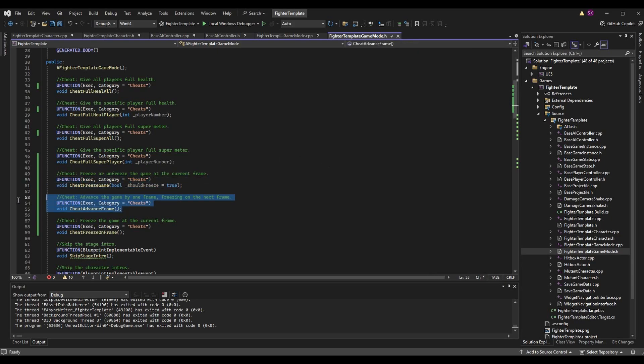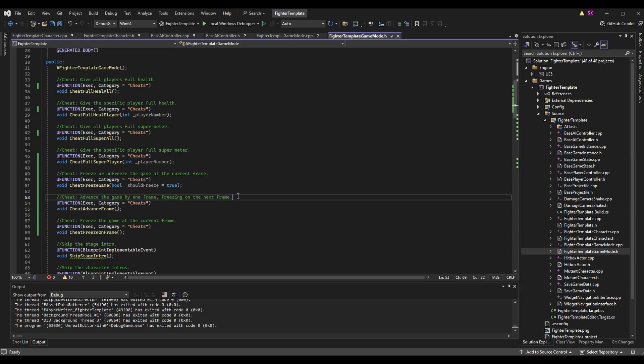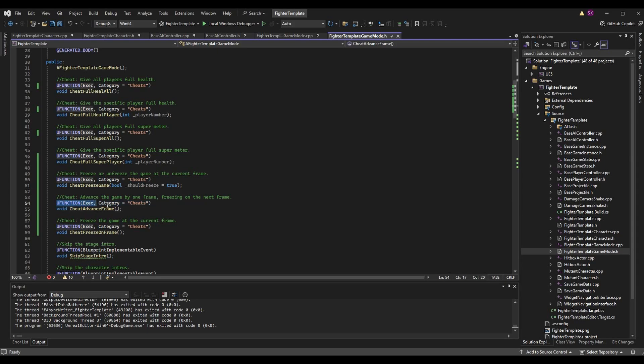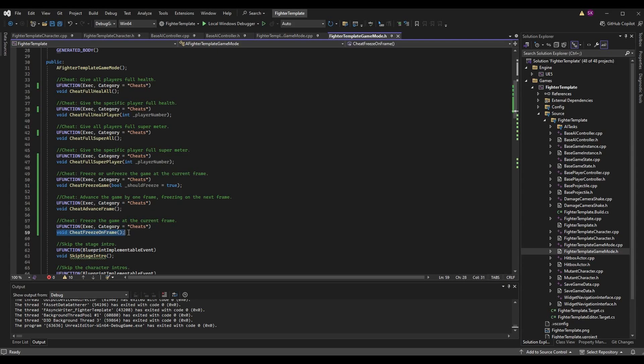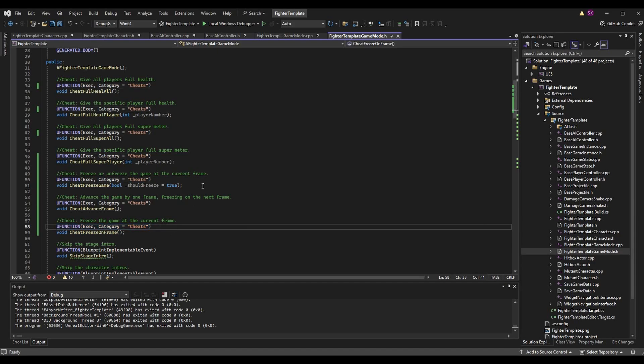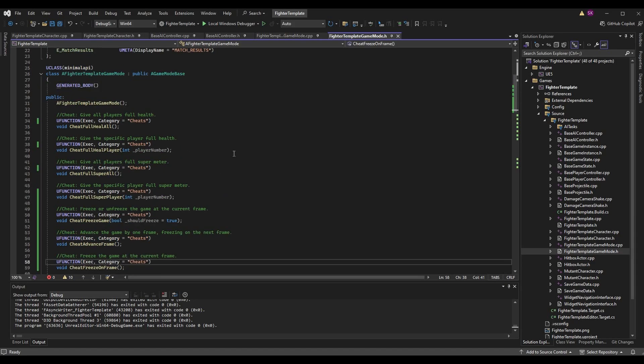We also have cheat advance frame—this is how we're going to step from frame to frame or advance one frame at a time. Last one is void cheat freeze on frame. This one is specific to freezing the game at the current frame and doesn't take in a parameter. It will always freeze on the current frame.